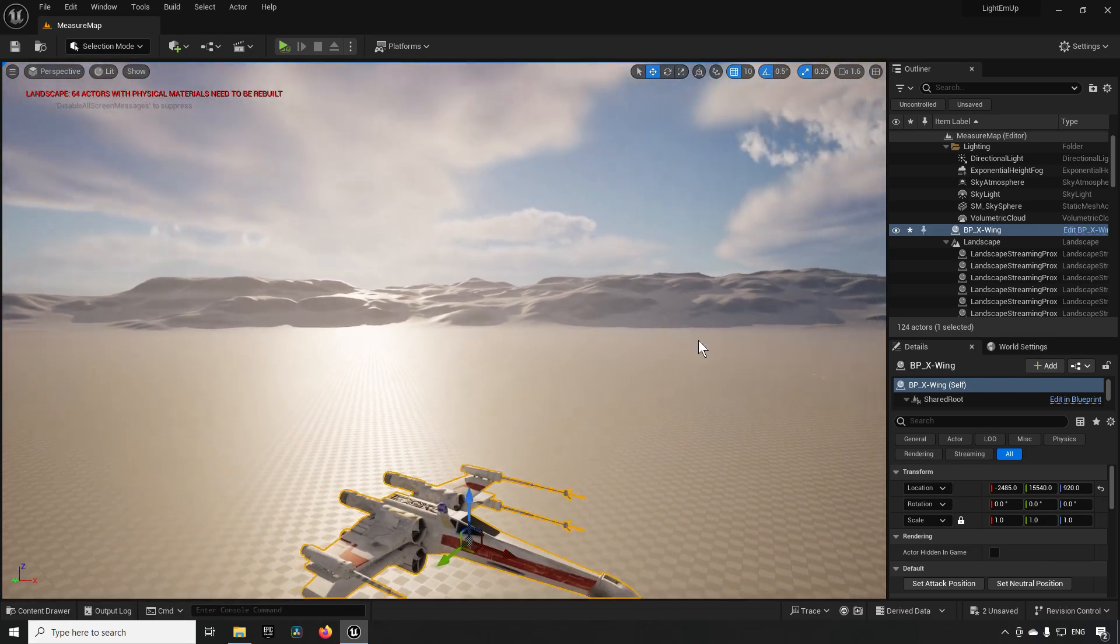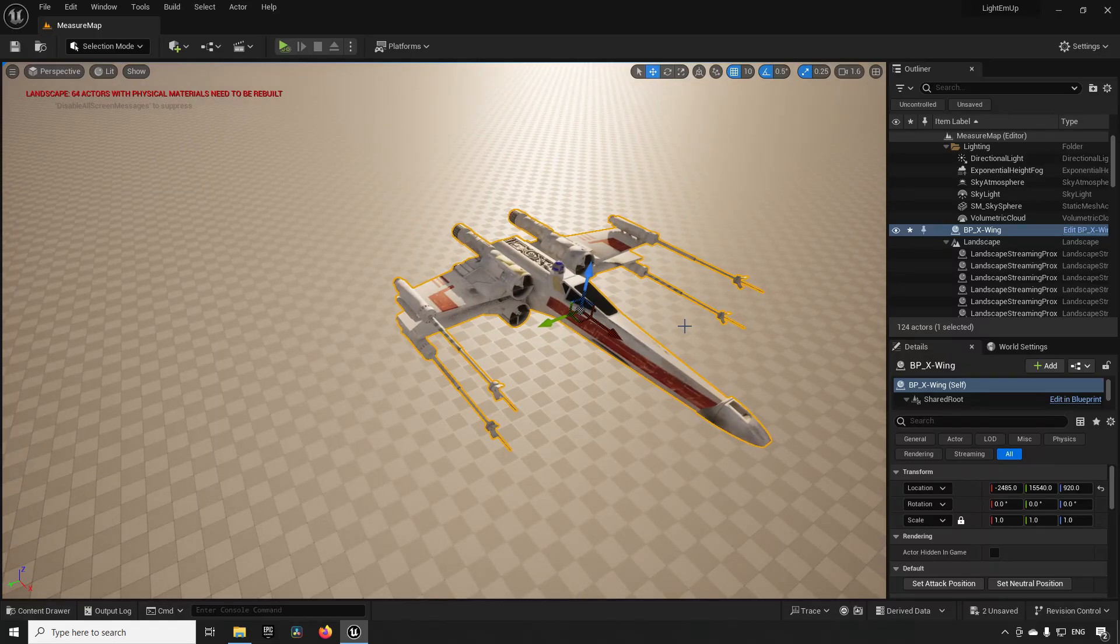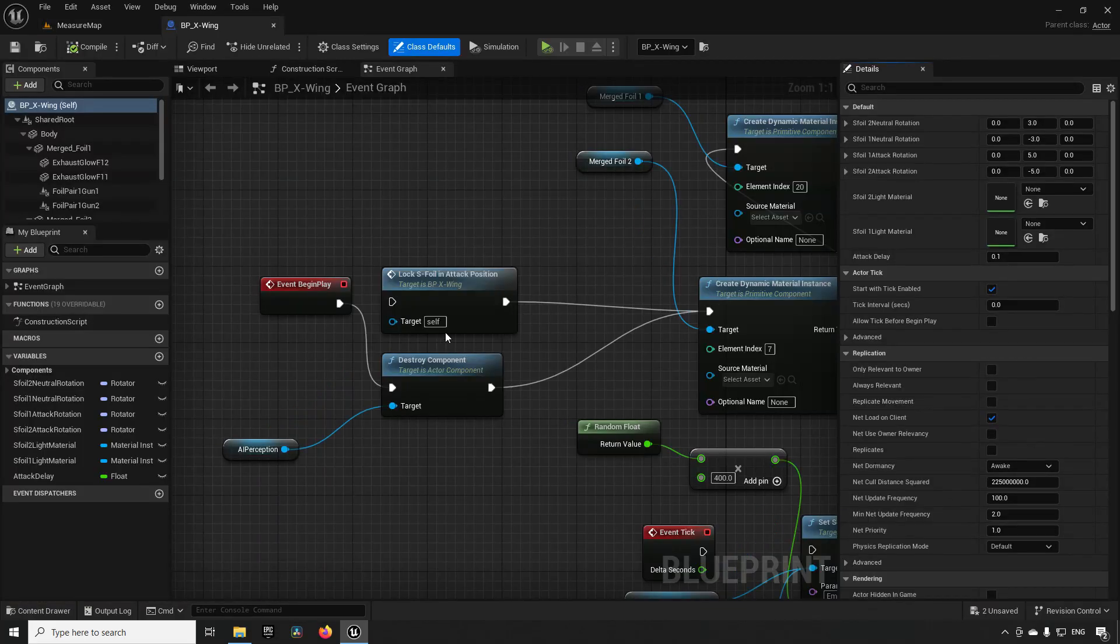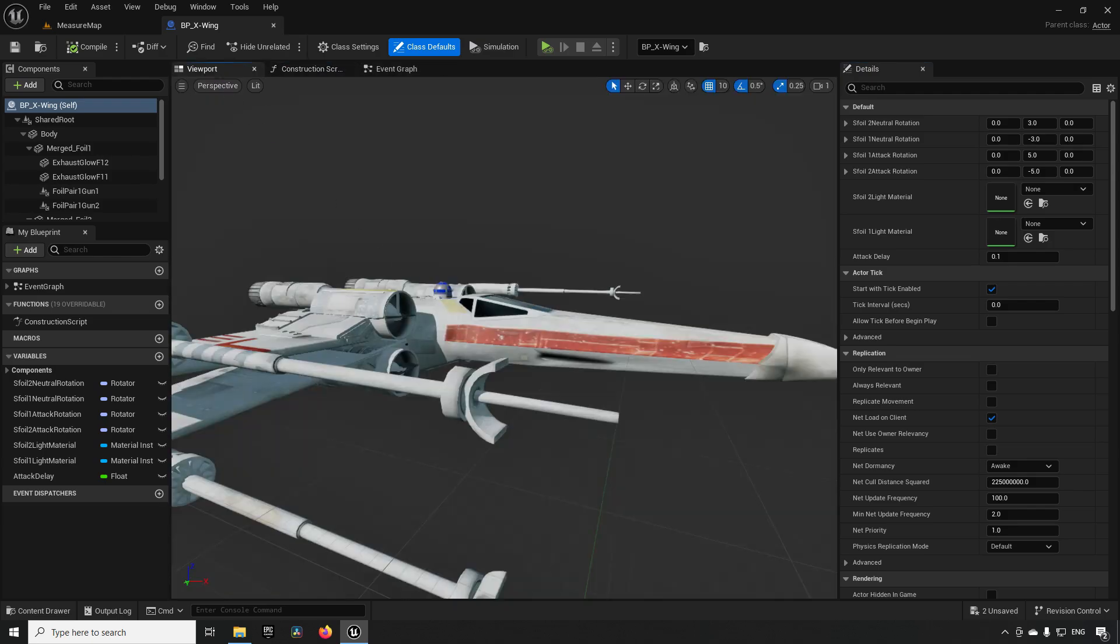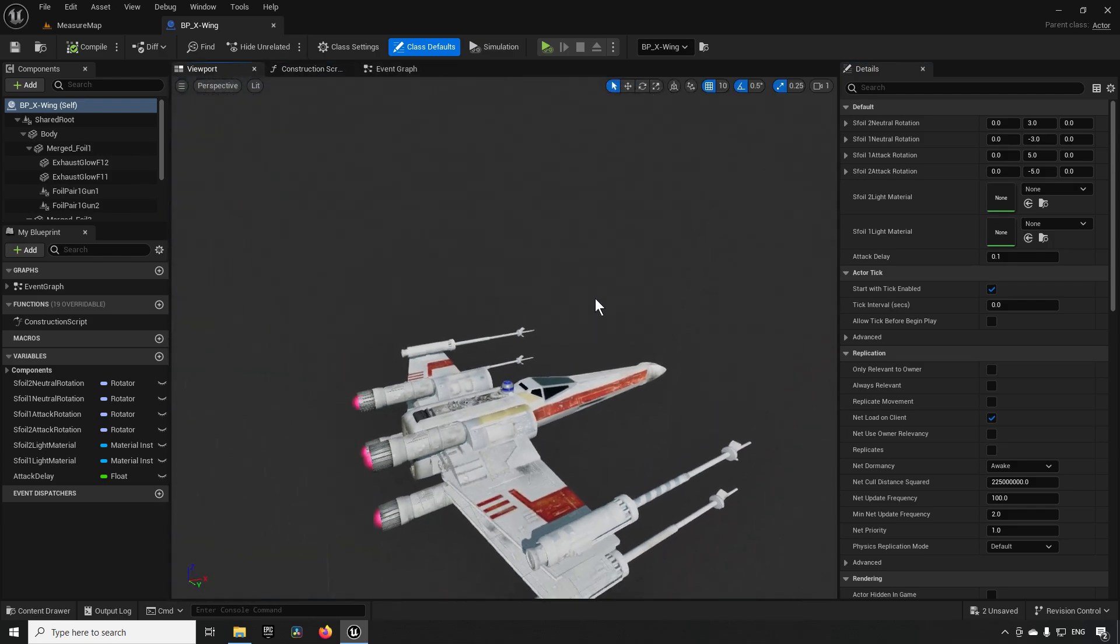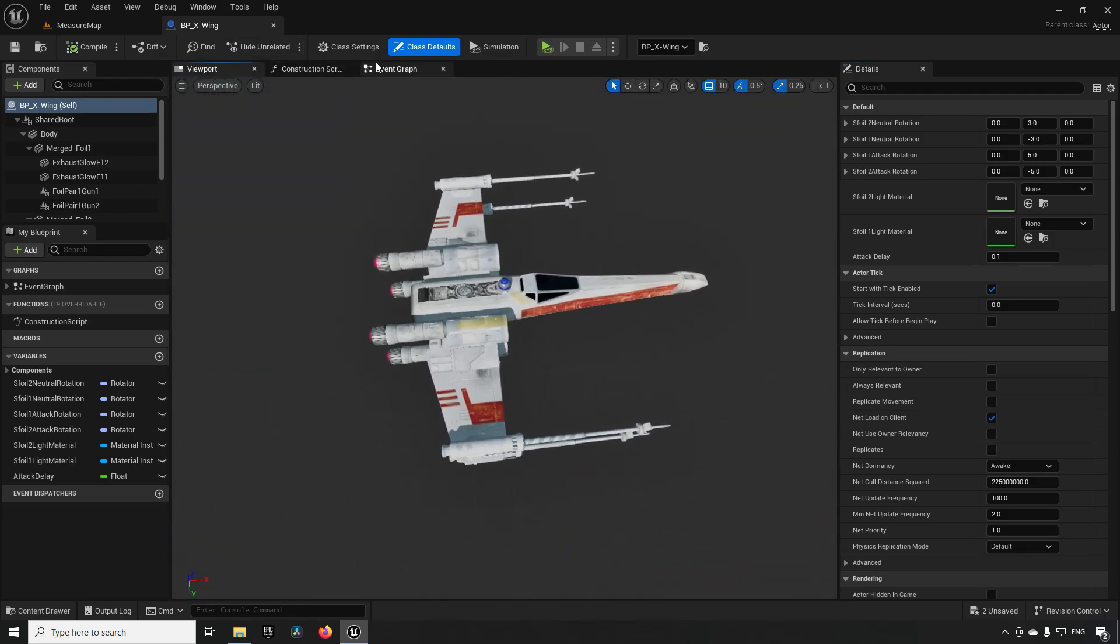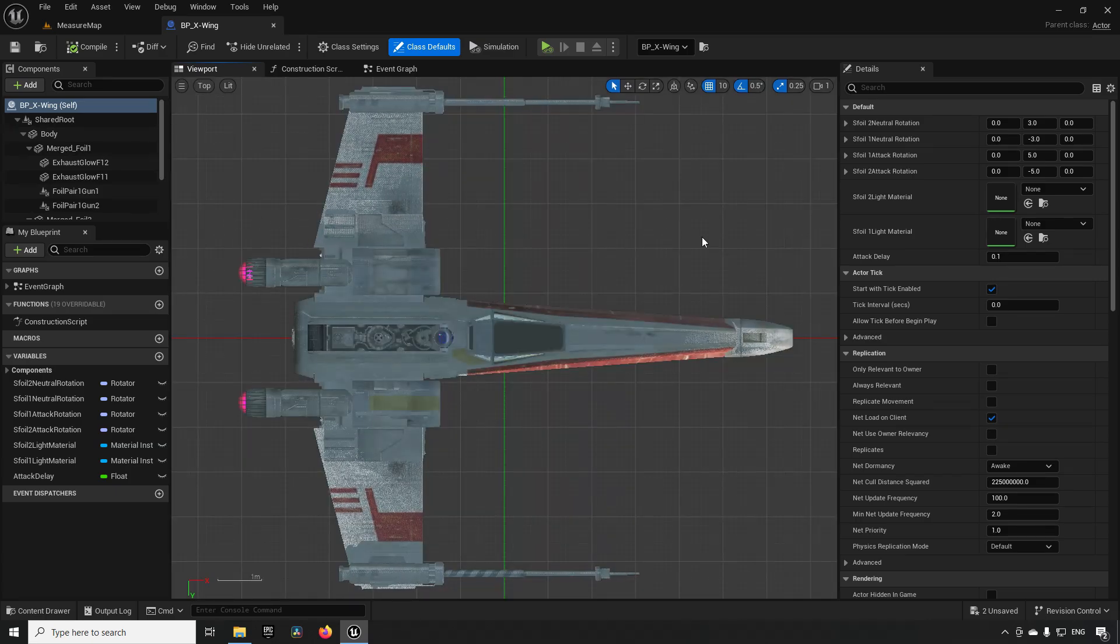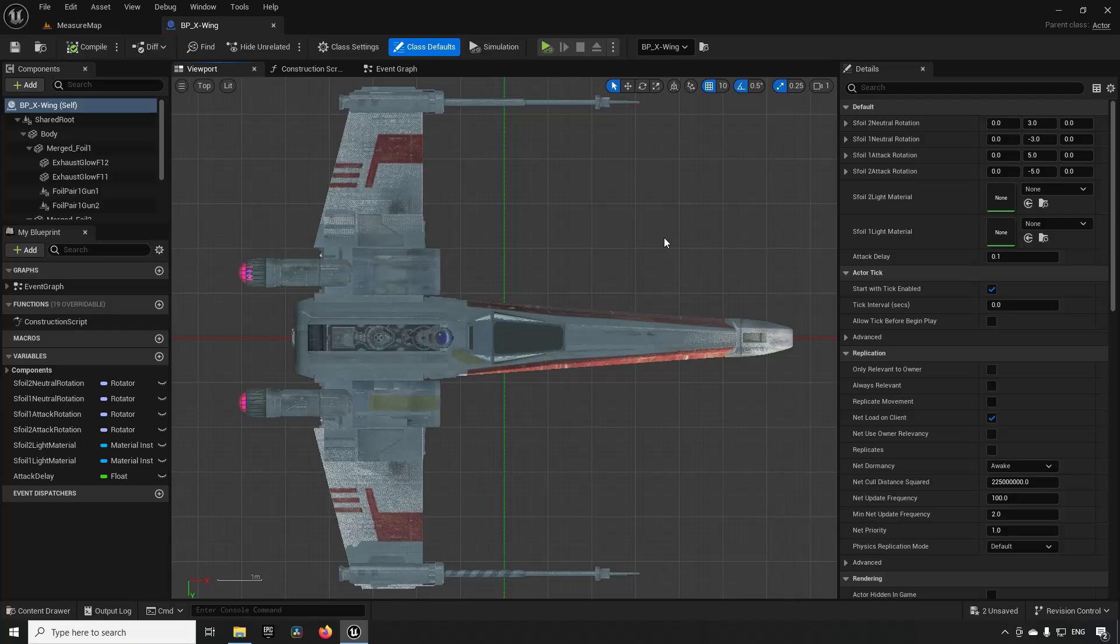So in this case here, I have dragged in a blueprint of an X-Wing, and I can actually go into the X-Wing blueprint itself and see what kind of size it is in here. And if I go to my top view here and hold down middle mouse button, nothing happens. You need to do the measurements inside of your levels.